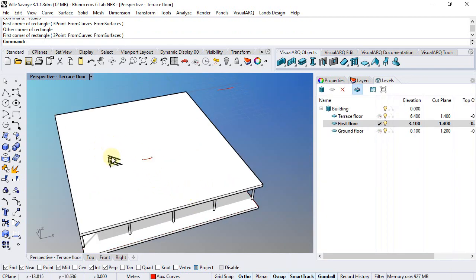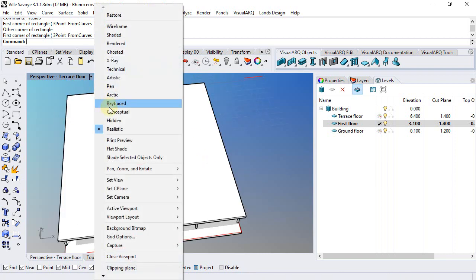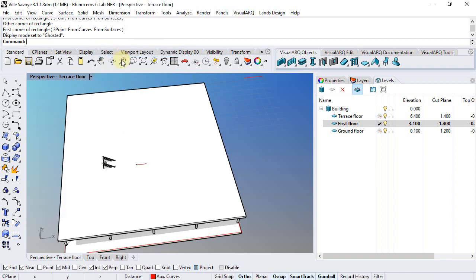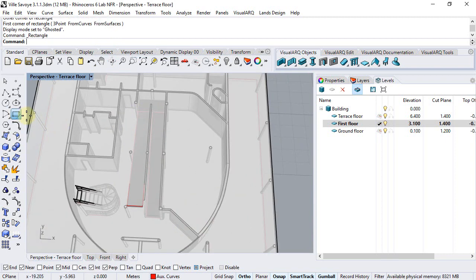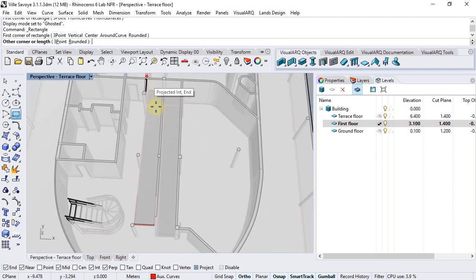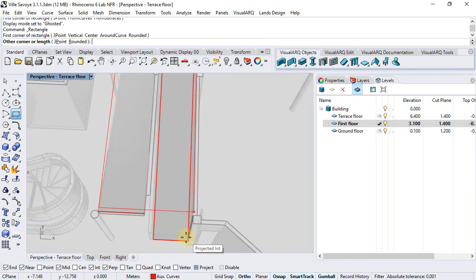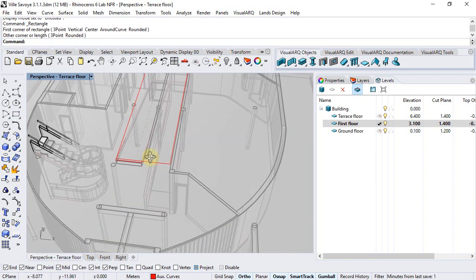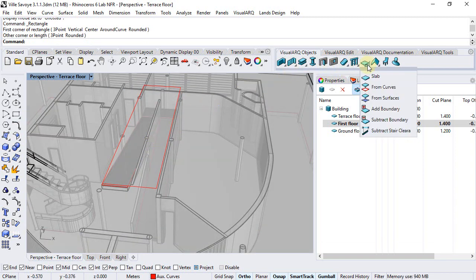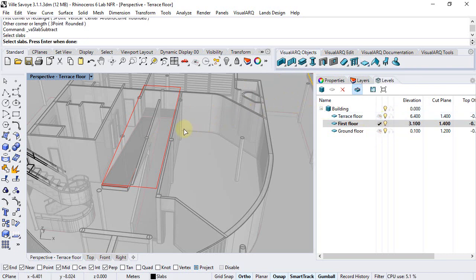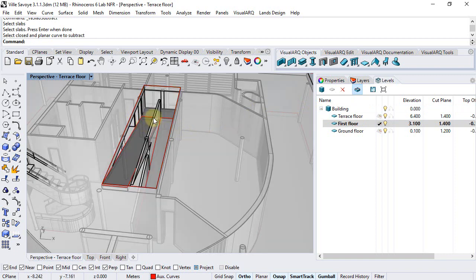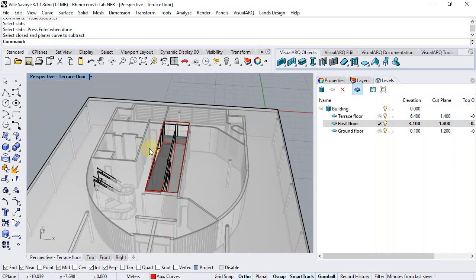Now we will need to subtract some boundaries in order to have the openings for the ramp and stair objects respectively. We will turn this into ghosted and I am going to draw with the rectangle command a rectangle on the ramp boundary that I will use to subtract a boundary to the slab. Under the slab command I can run the subtract boundary, select the slab, click enter, select the boundary and the subtraction has been performed.